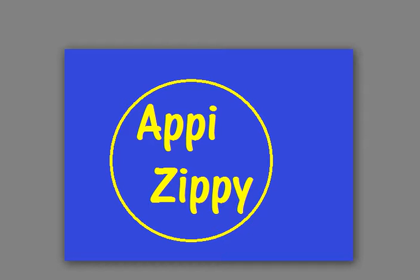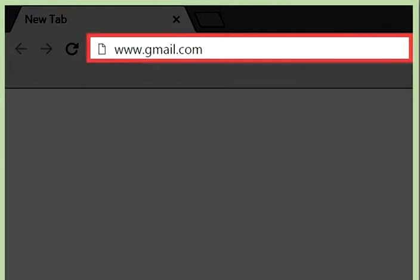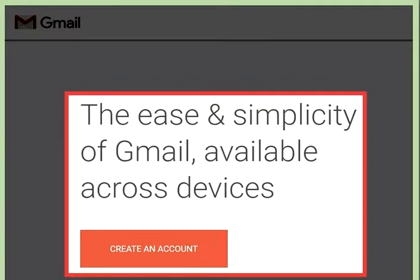Hello guys, welcome to my channel. Today I will tell you how you can create a Gmail account. To create a Gmail account, first enter the URL www.gmail.com and open the Gmail website, then navigate to the account creation form.